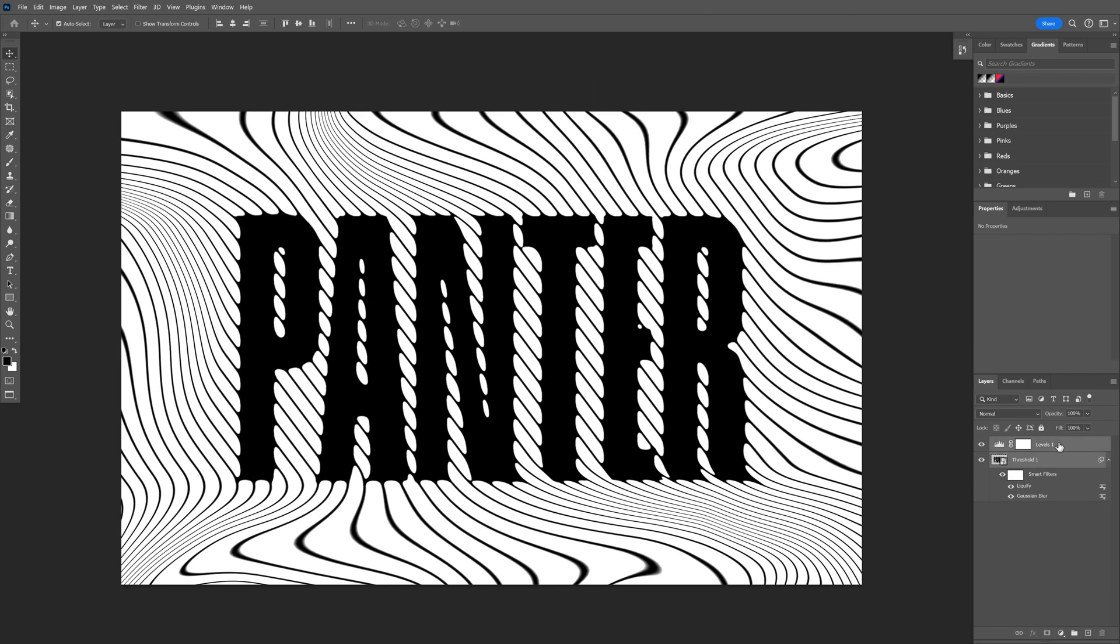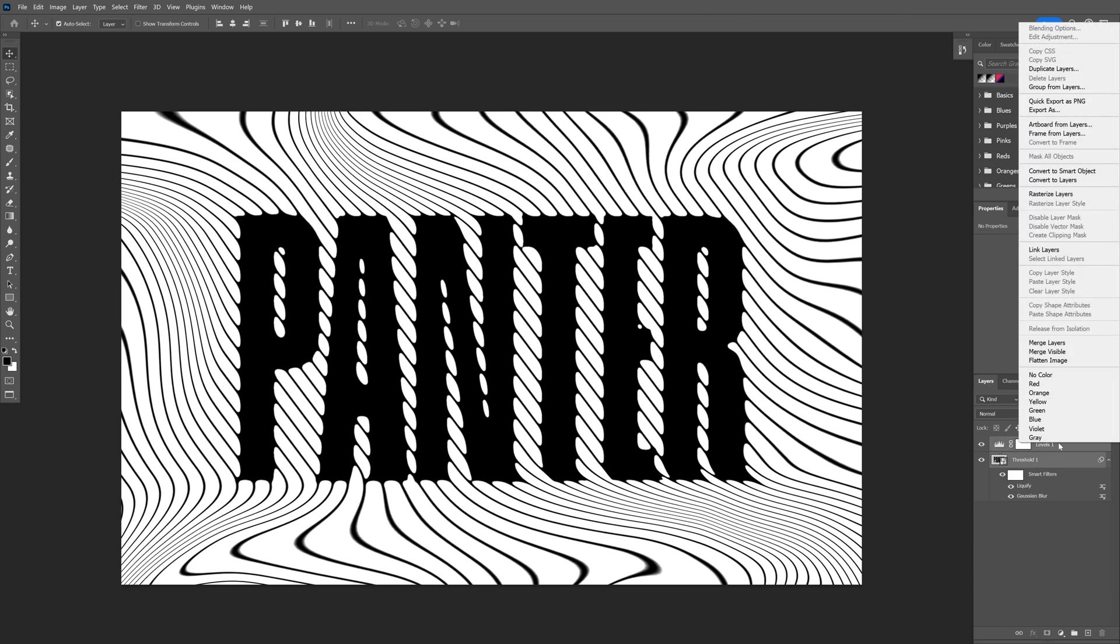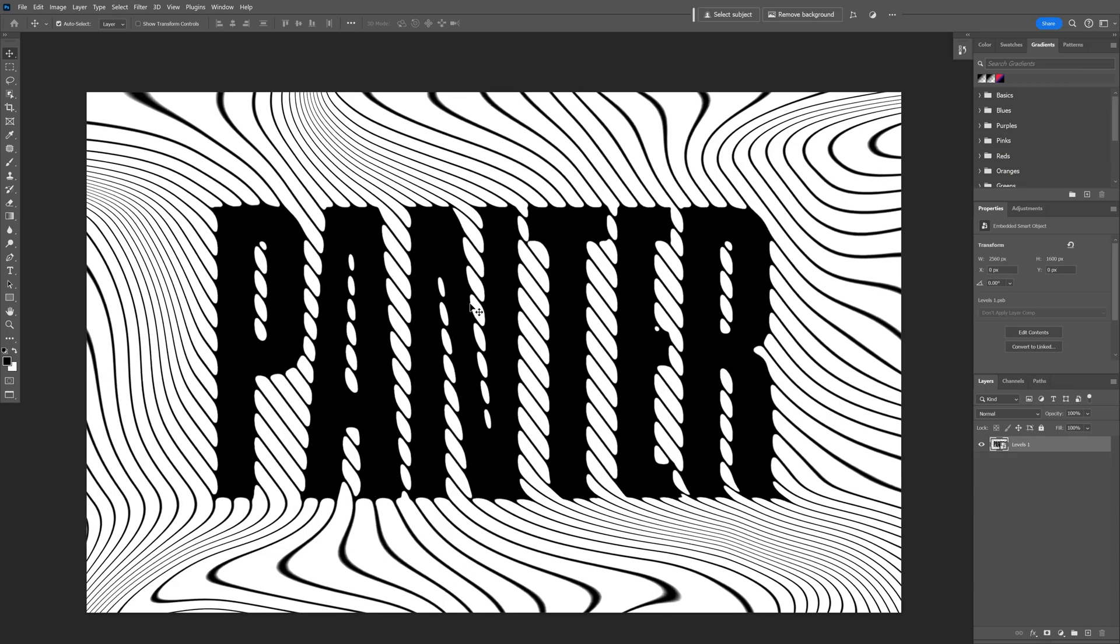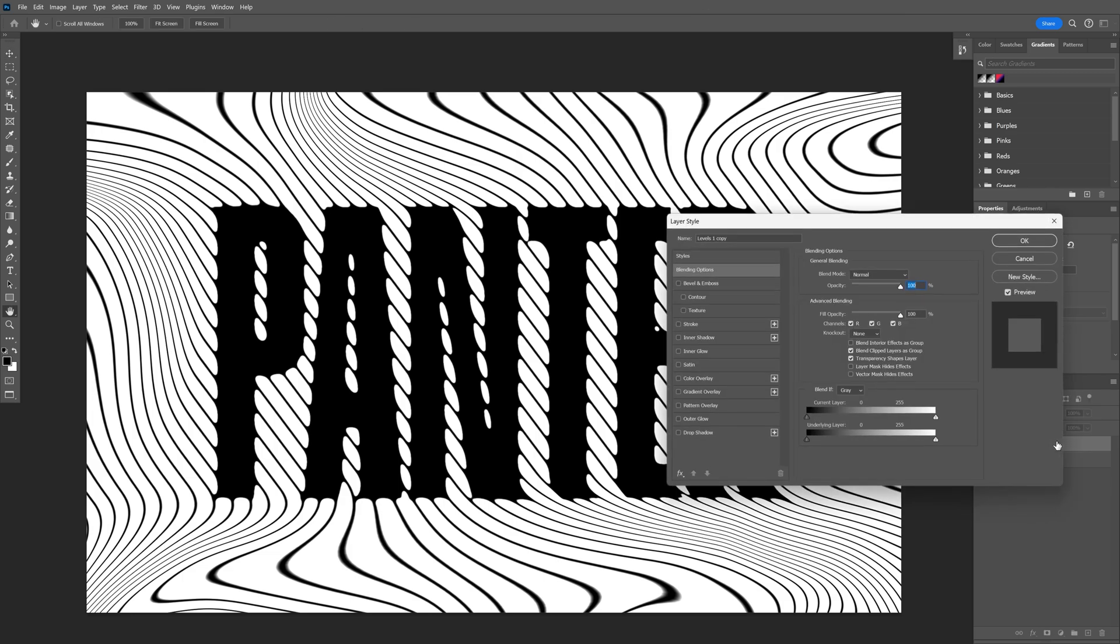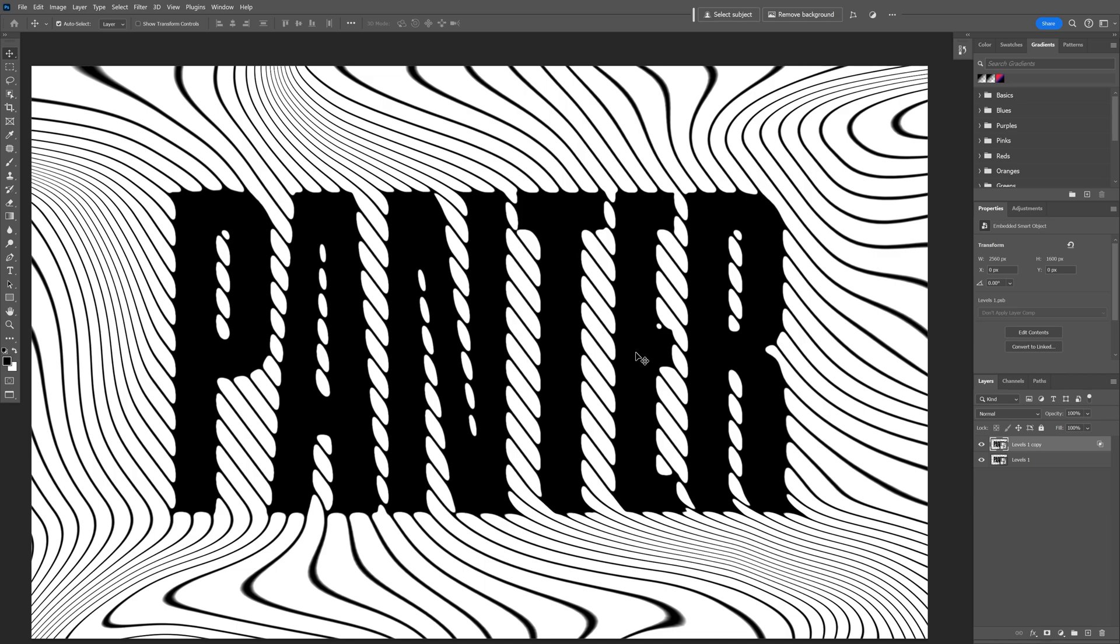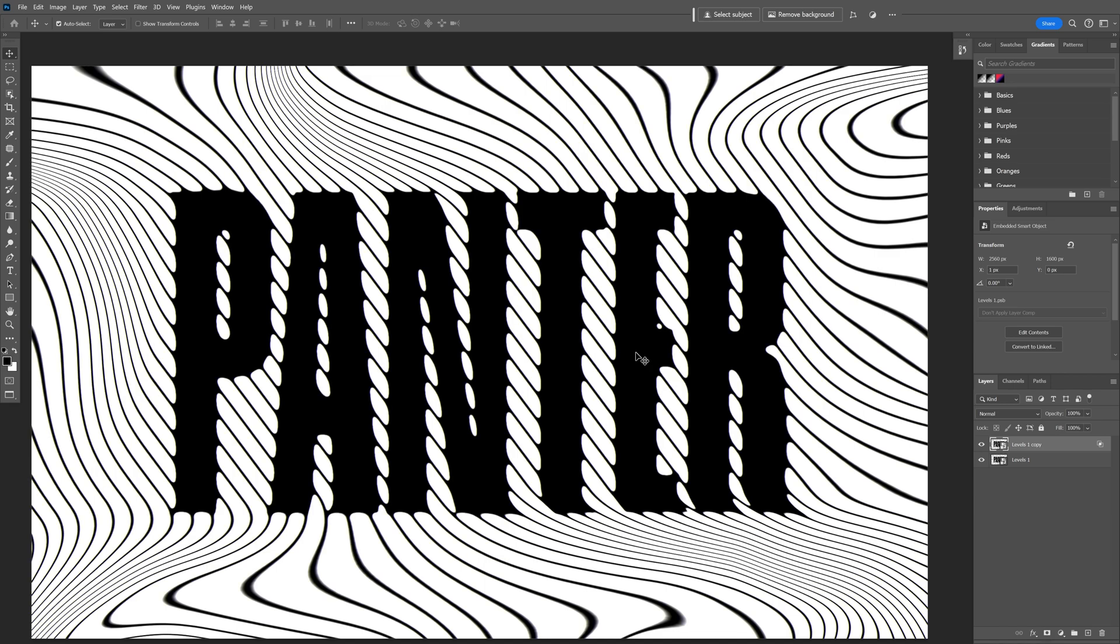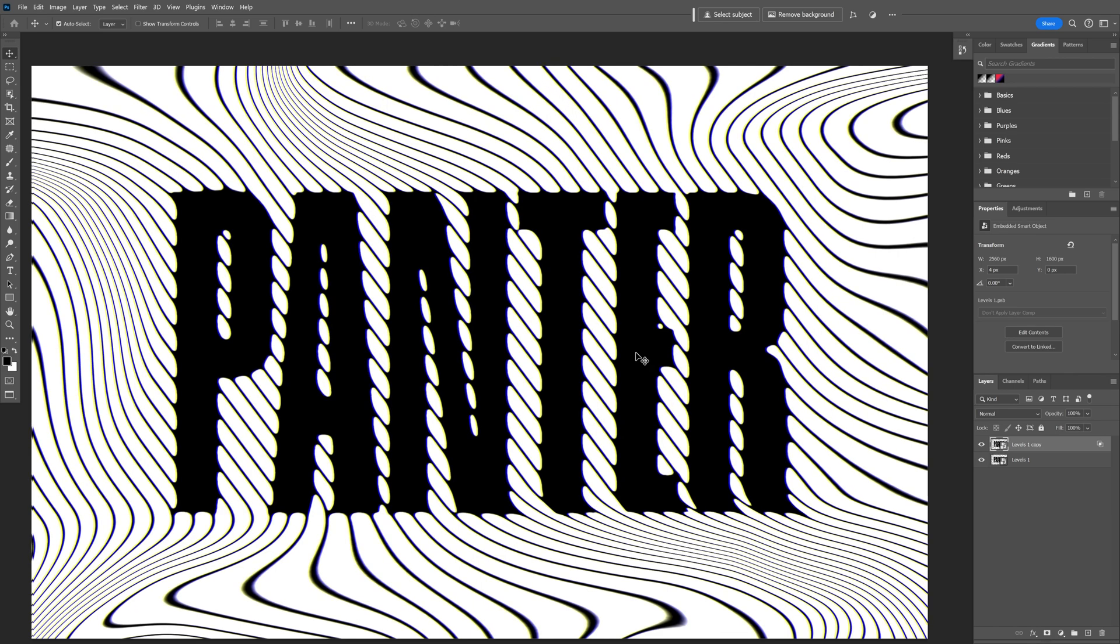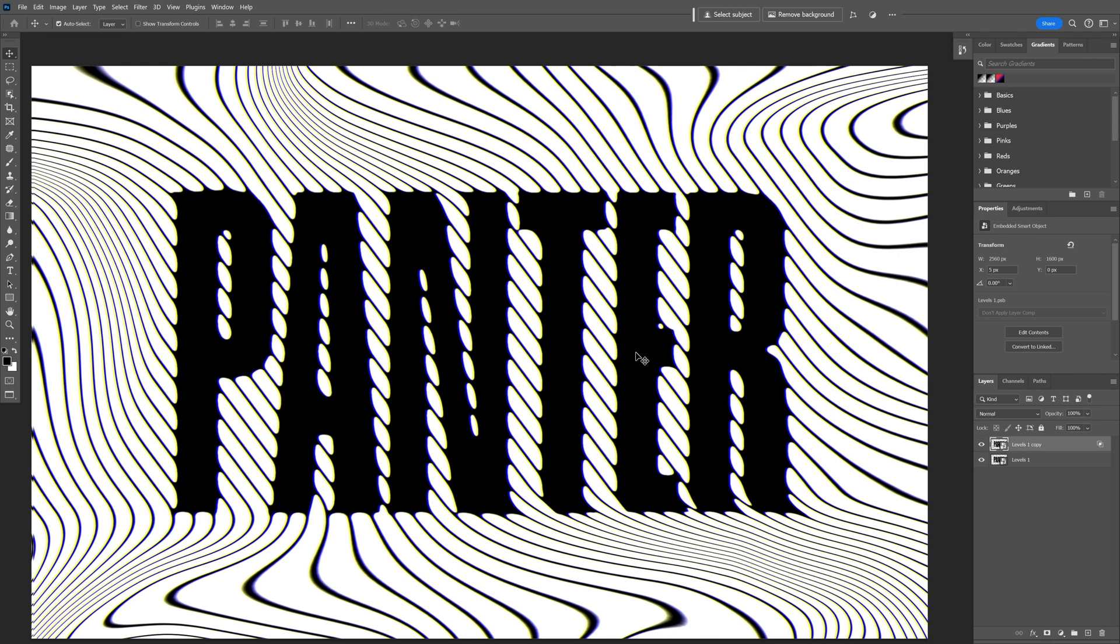From here I'm going to select both layers, right-click, Convert to Smart Object, and I'm going to press Ctrl+J to duplicate the layer. Double-click on the top layer. I'm going to uncheck the blue from the channels, click OK, and I'm going to press the right arrow so I can shift it. You can see it creates this color.